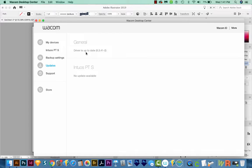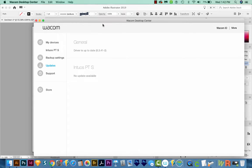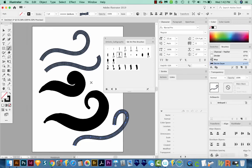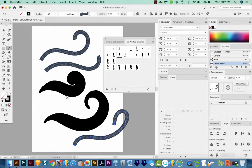Now when I was testing this before, I did have an update that was ready to install. And once I installed it, all of my Pressure Sensitivity brushes were working again. So that was the main fix for me.